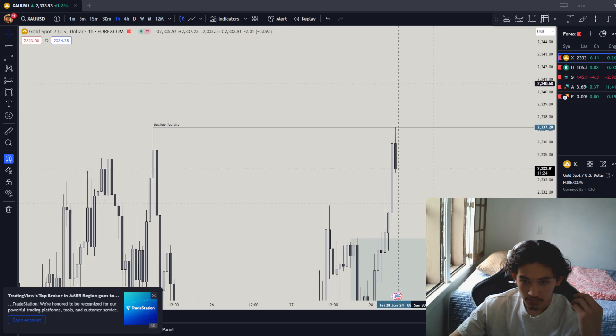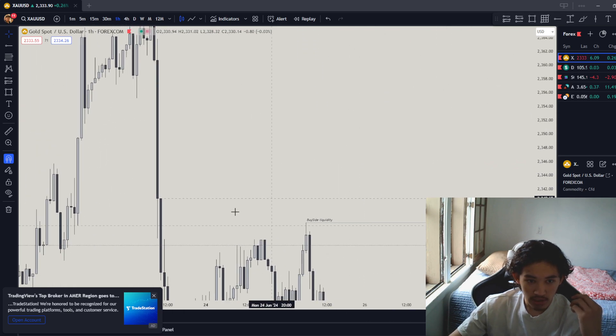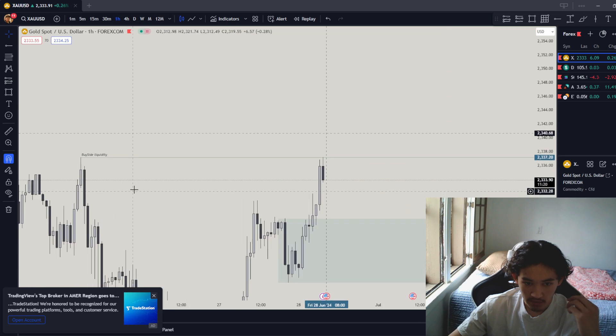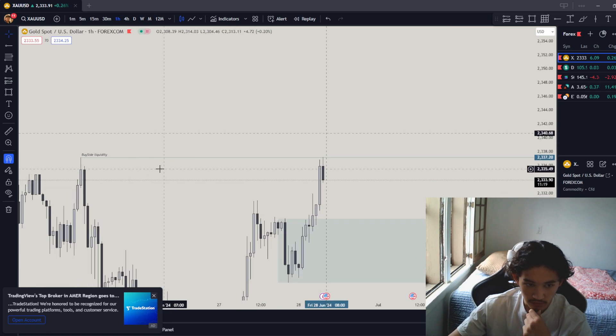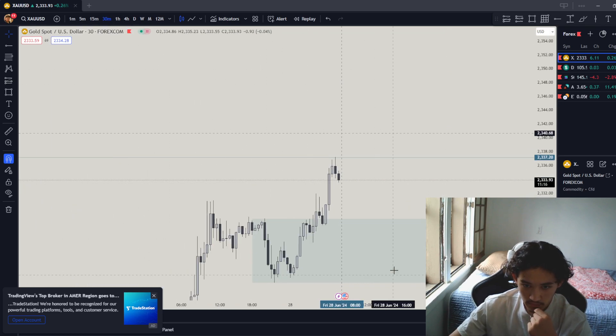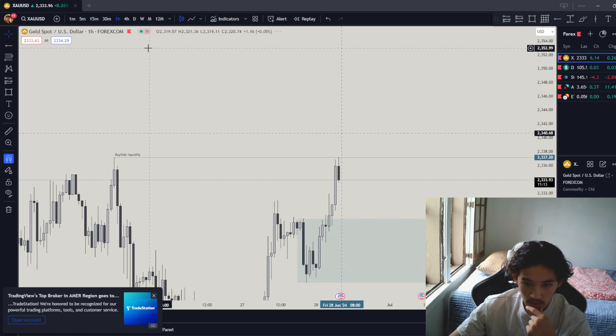So today, the draw on liquidity to me still looks to be over here. The start of the fair buy gap looks to be the draw on liquidity for me. And a 30-minute timeframe. Yeah, it's 30-minute timeframe as well.